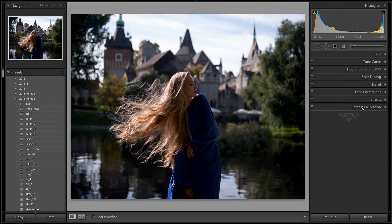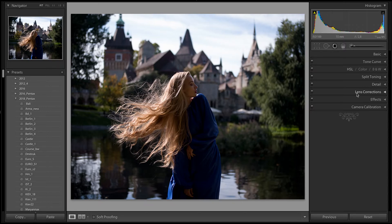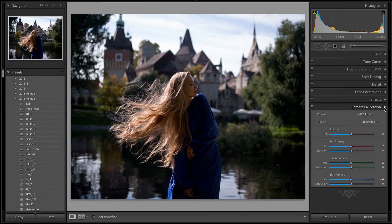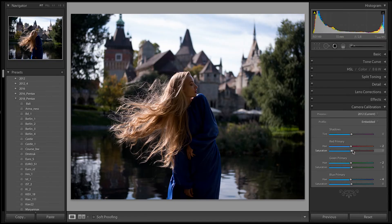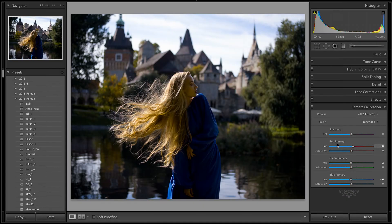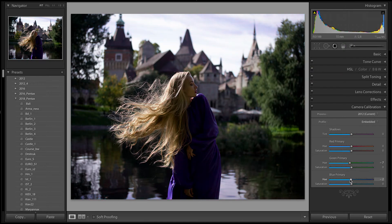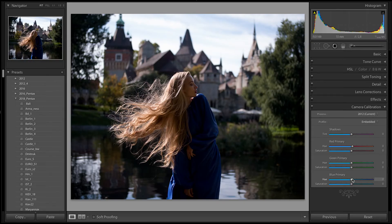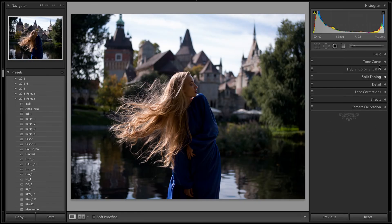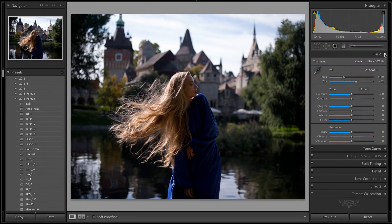Basic settings, tone curve, HSL, split toning, detail, lens correction, effects, camera calibration. For the skin tone, the most important is camera calibration settings because you can change skin tone in two opposite ways. You can add to the skin tone more yellow or more red colors in each of these channels: red, yellow, and here red, yes, and yellow-green.